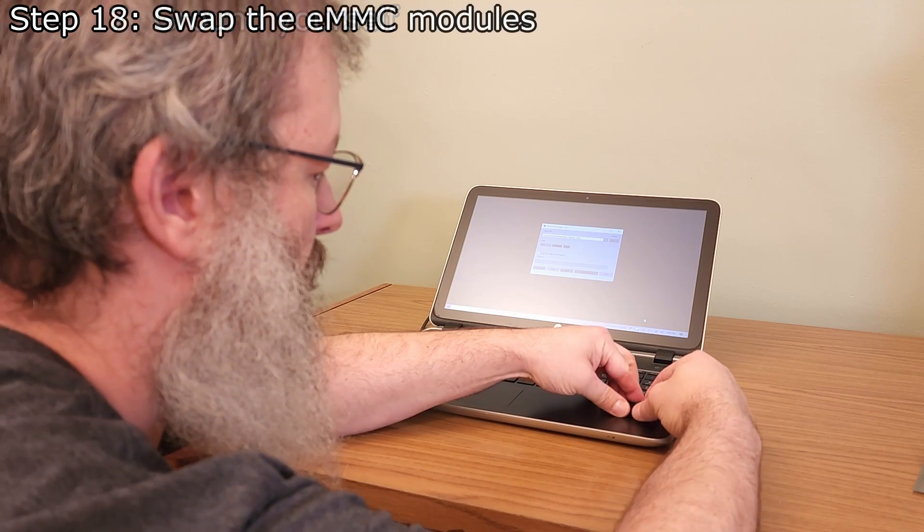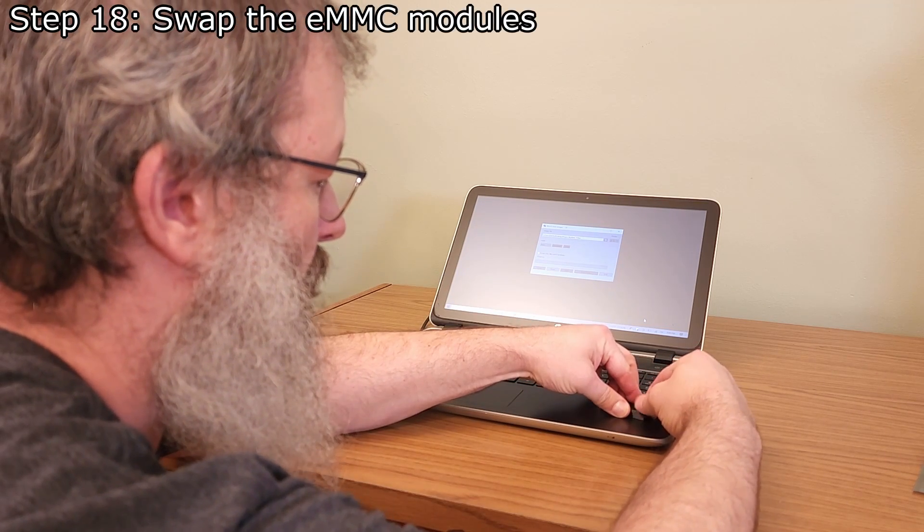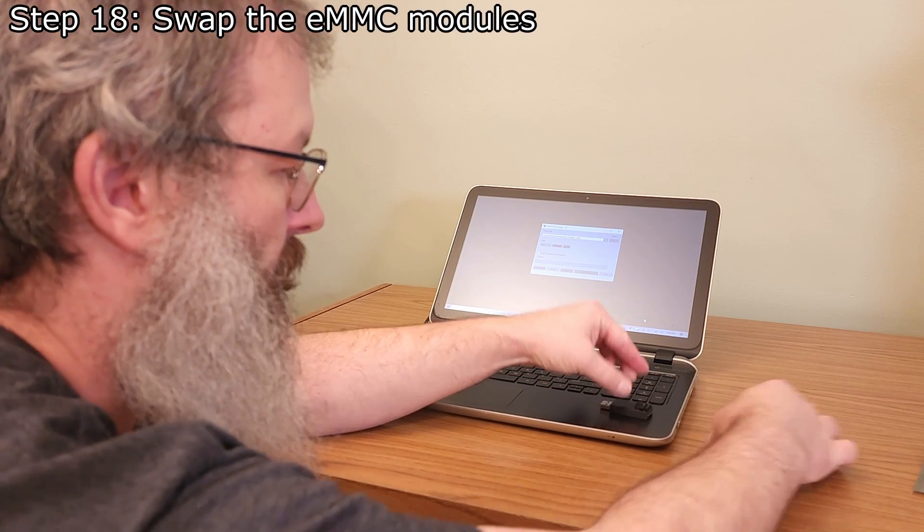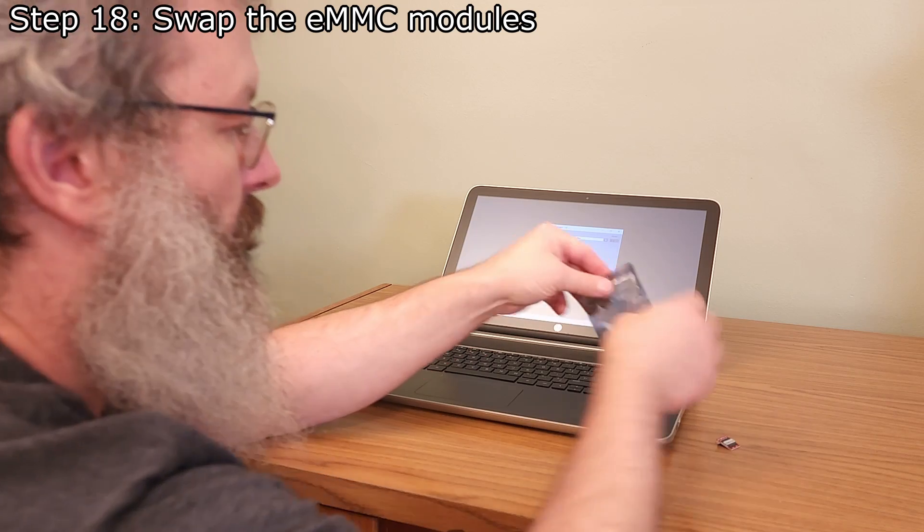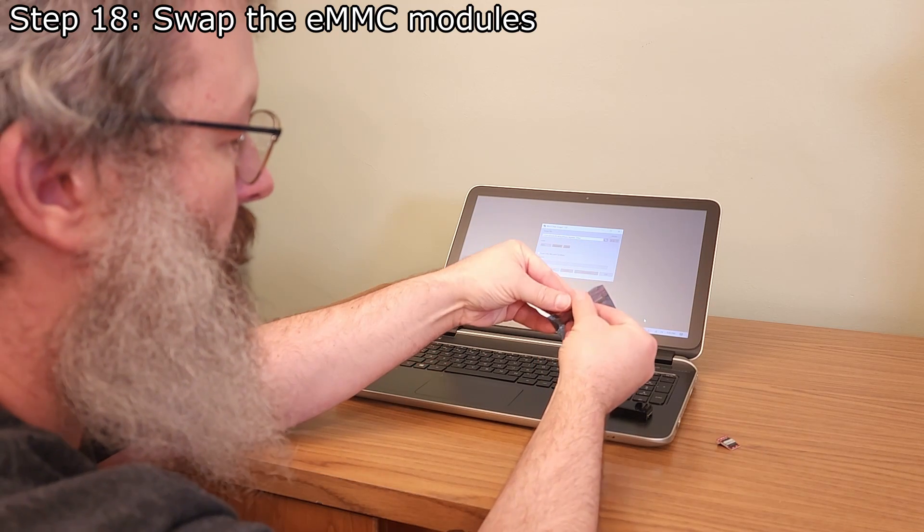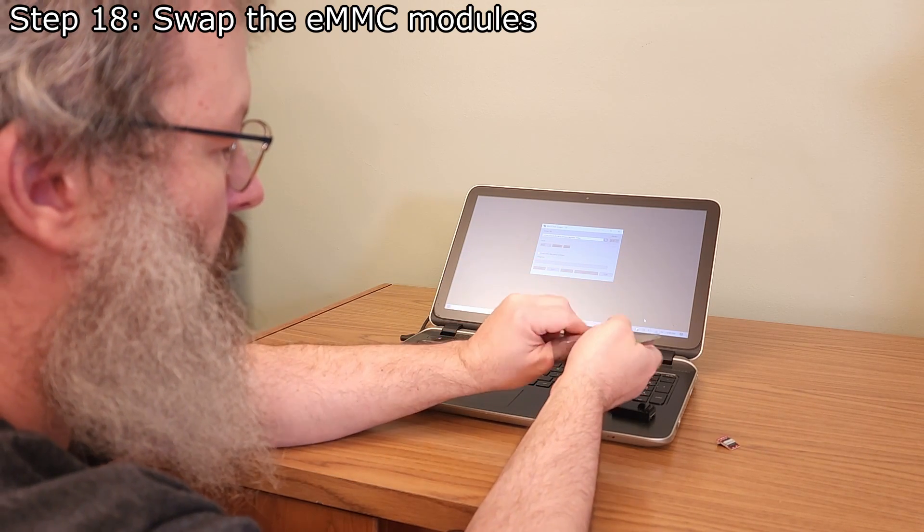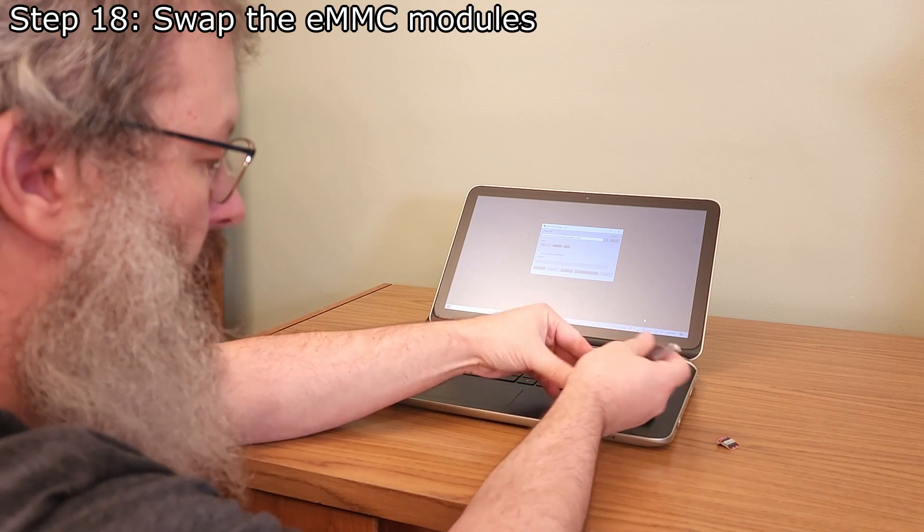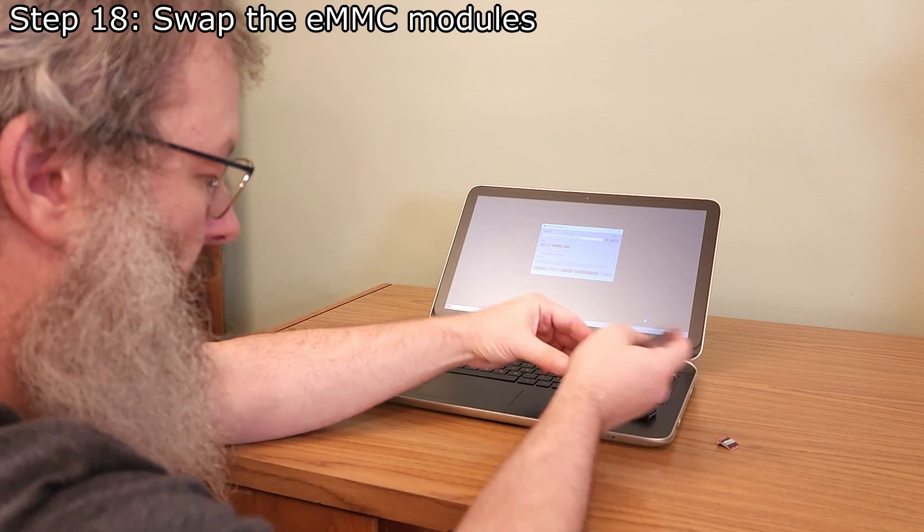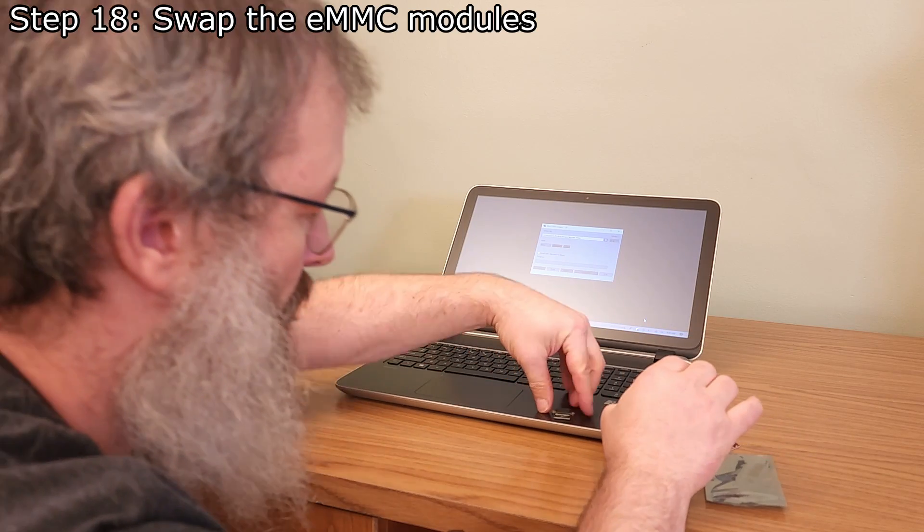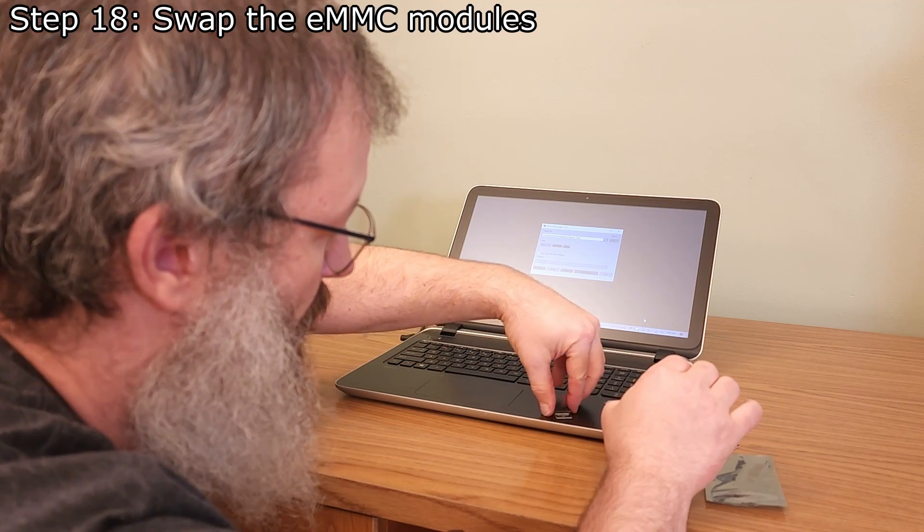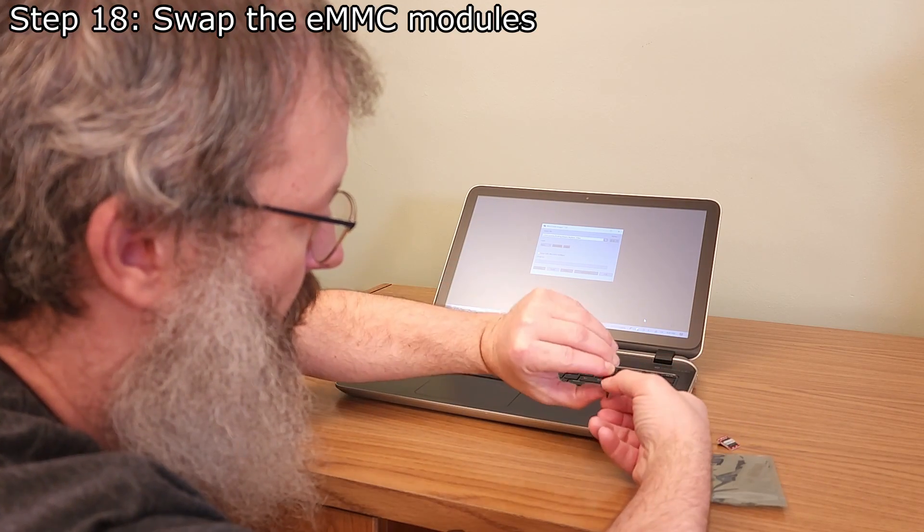If you plan on cloning the eMMC module, place the original eMMC module in an anti-static bag and store it in a safe place. If you are not cloning the module, you can skip to step 25.